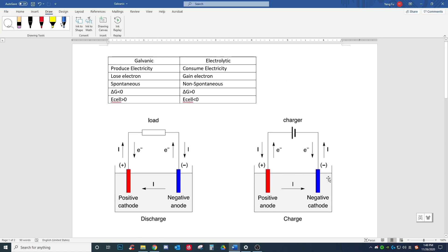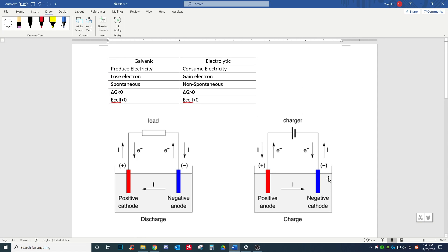Hello class, my name is Yang Fu, and I'm here to explain how to calculate cell potentials and determine the spontaneity of redox reactions. Please bear with my accent.